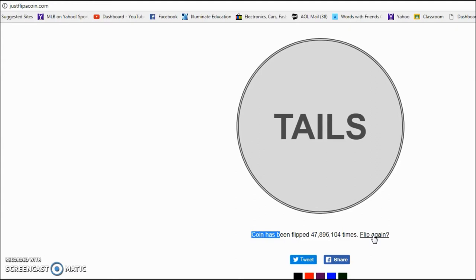So before I leave you, remember again, in the comment section down below, tell me how many you got right. I'll start it off by putting six. I got six right. And then the more you guys respond, I'll take all of our answers and figure out the percentage. We'll see how close to 50 we got.